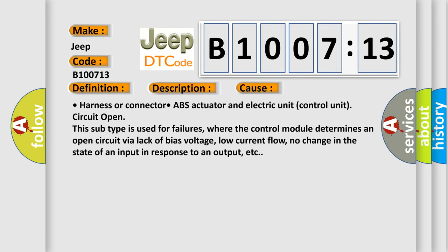Harness or connector, ABS actuator and electric unit control unit circuit open. This subtype is used for failures where the control module determines an open circuit via lack of bias voltage, low current flow, no change in the state of an input in response to an output, etc.